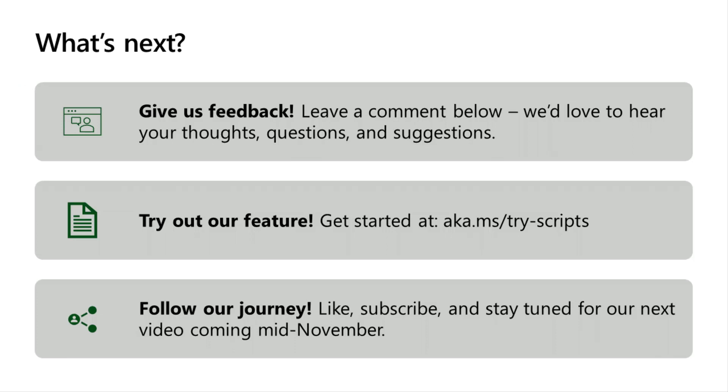So, what's next? Here are a couple things you can do to learn more and stay connected with our team. One, give us feedback. As we build out this video series, we'd love to hear your thoughts, questions, any suggestions you have for future video content, as well as demos that you'd like to see next.